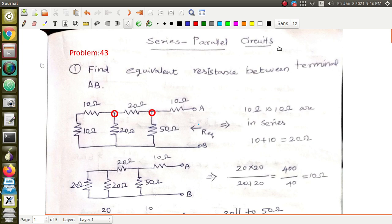Now we are going to look at slightly more complicated circuits. We are going to find the current through each and every branch and the voltage across each and every resistor in the circuit. Starting from the very basic, I am beginning with finding the equivalent resistance and then moving to the next advanced level problem. The first problem is to find the equivalent resistance between terminals A and B.